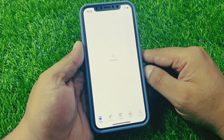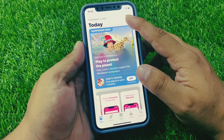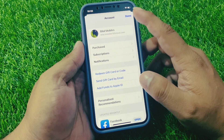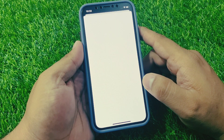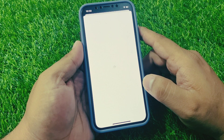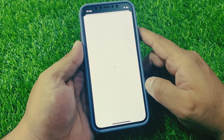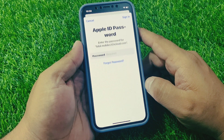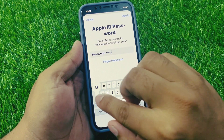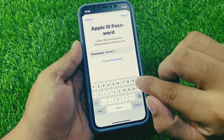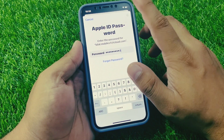It will take some seconds to wait. Tap on the profile icon, then tap on the Store ID. Enter your password and tap on Sign In.